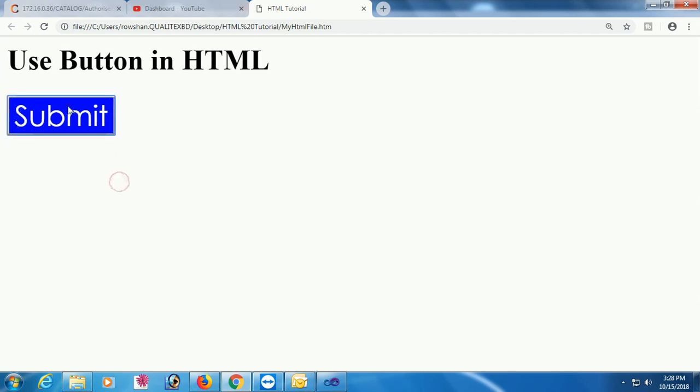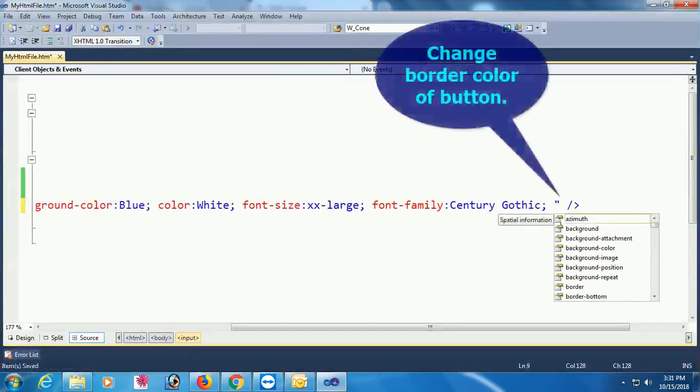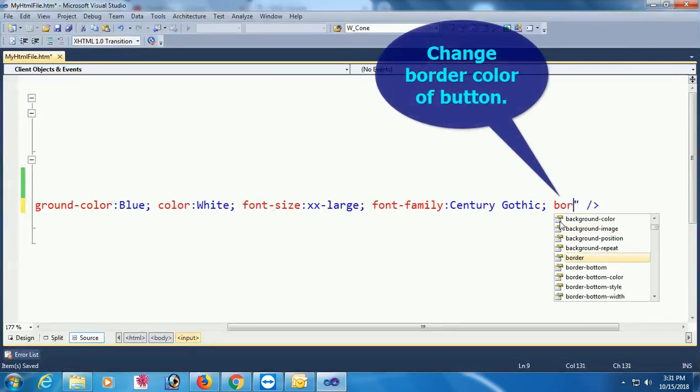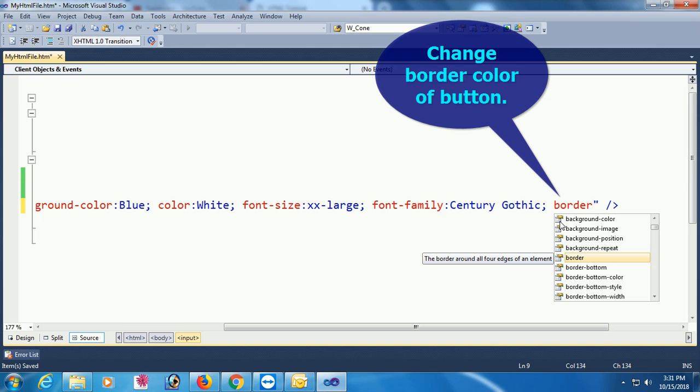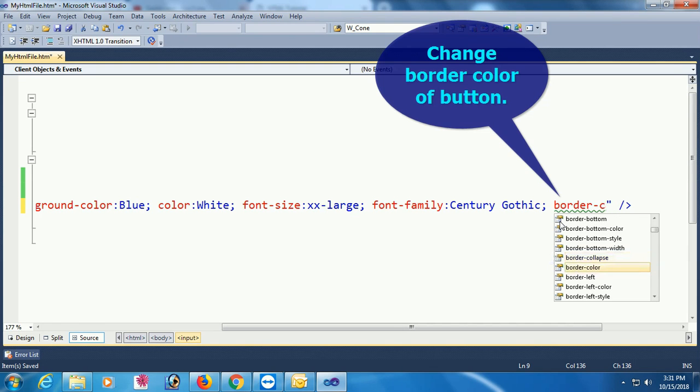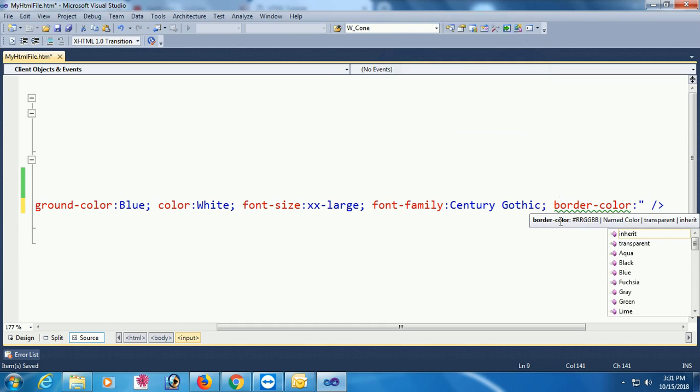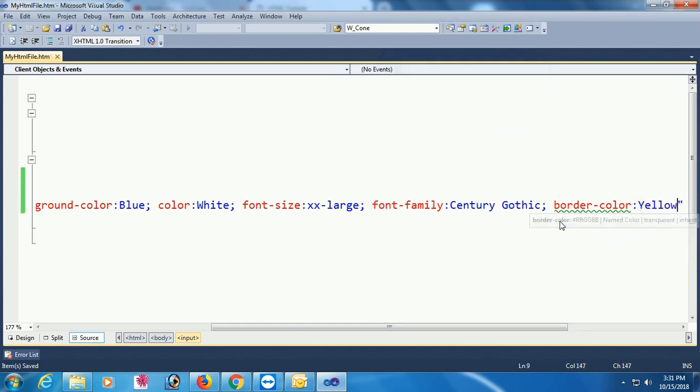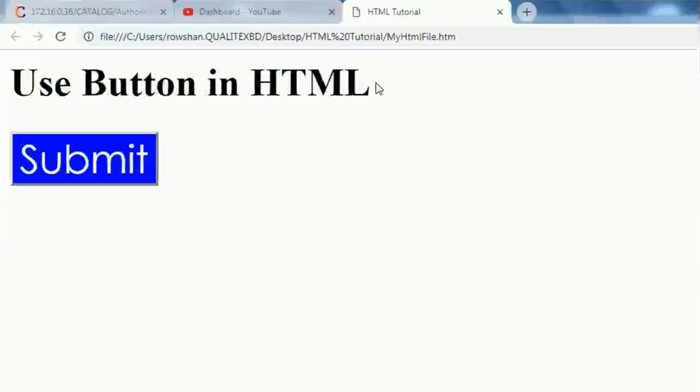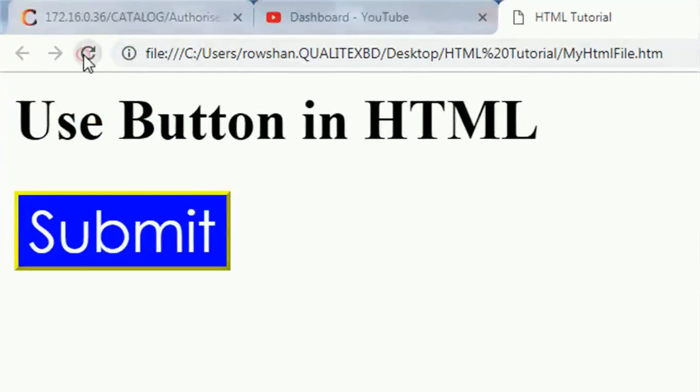Submit button, you can add also border color. Initially border color will be white. Now you can add border color as yellow. Now border color will be yellow.